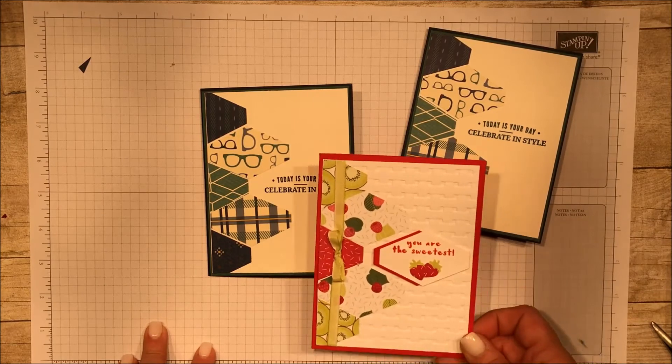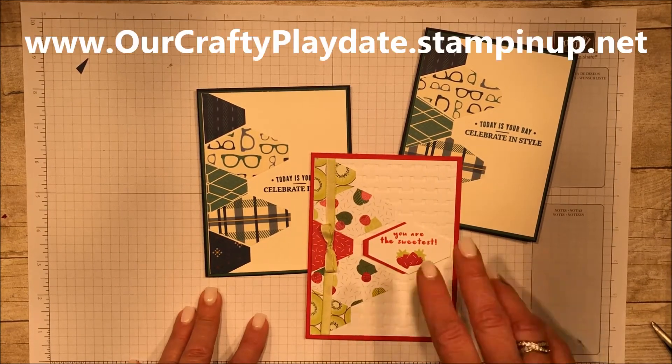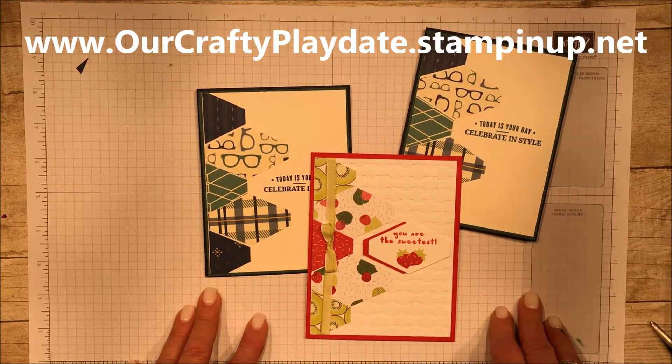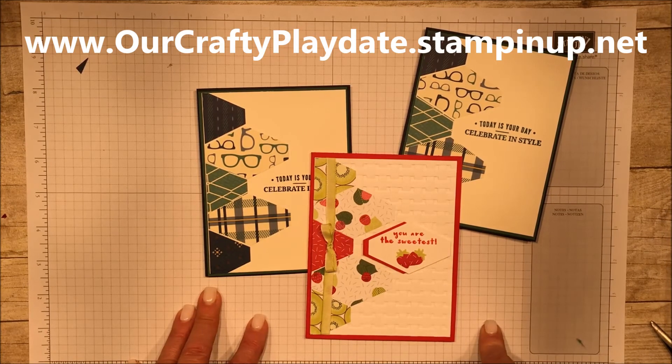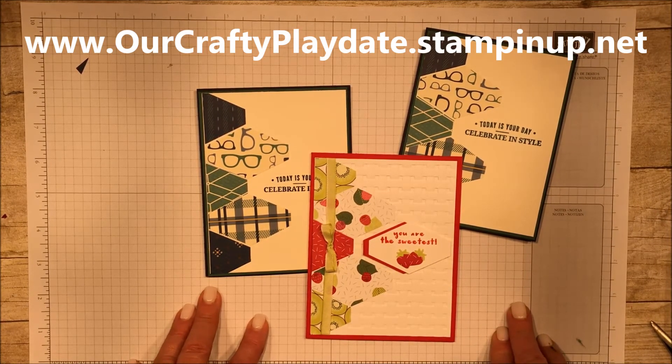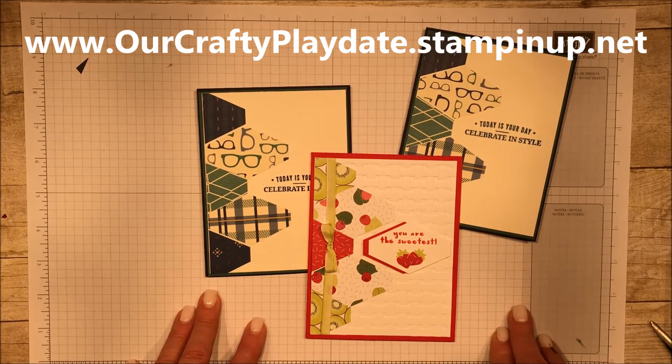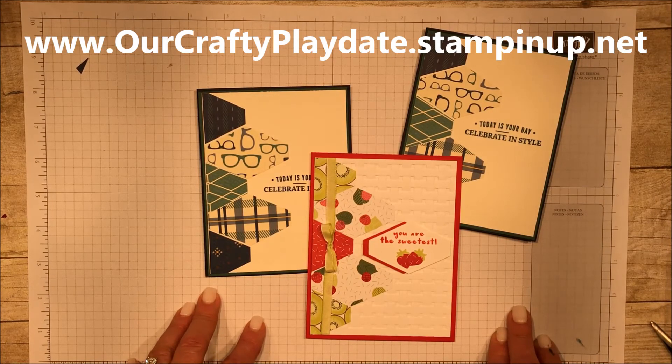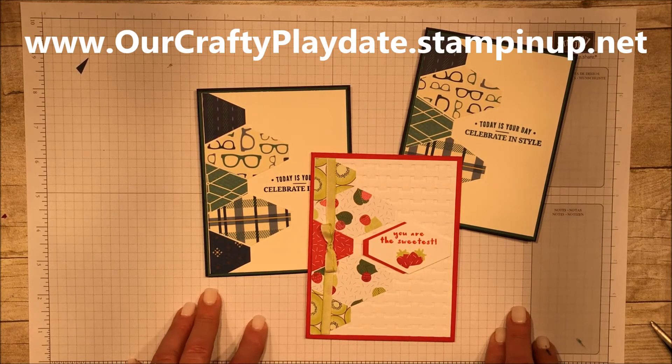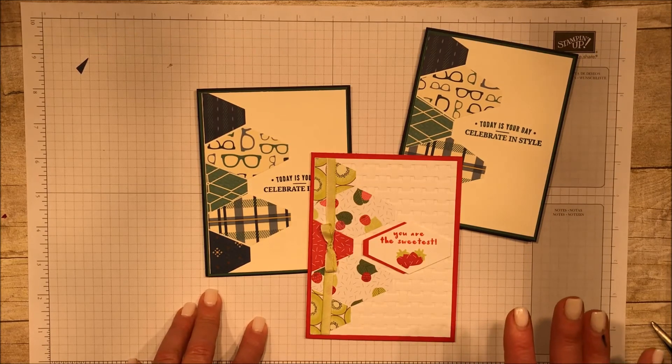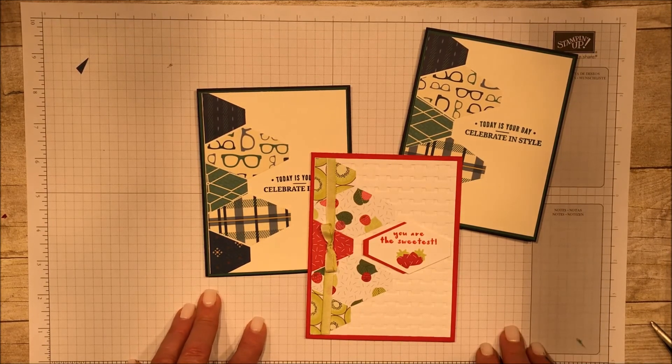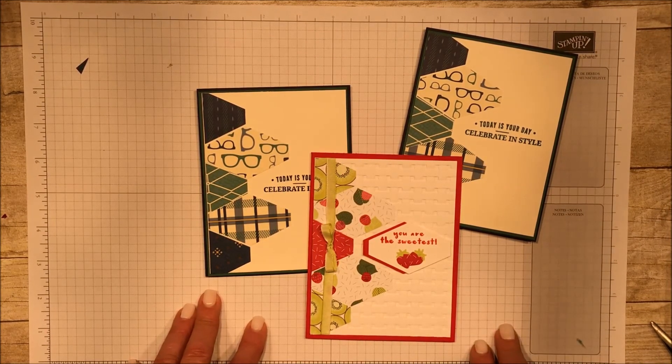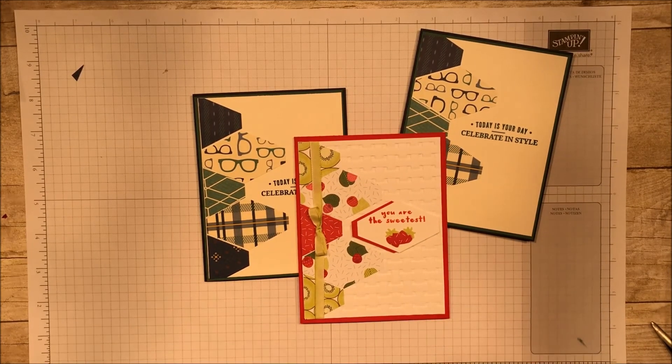That is all I've got for you today. If you see anything here you love and you need, as I said, some of it is retiring, please visit my online store. If you don't have a demonstrator, I'd love to be yours, and I would love to get you your very own copy of our brand new catalog. And you can check out and see what we've got right now. Thank you so much for stopping by. Have a great day.